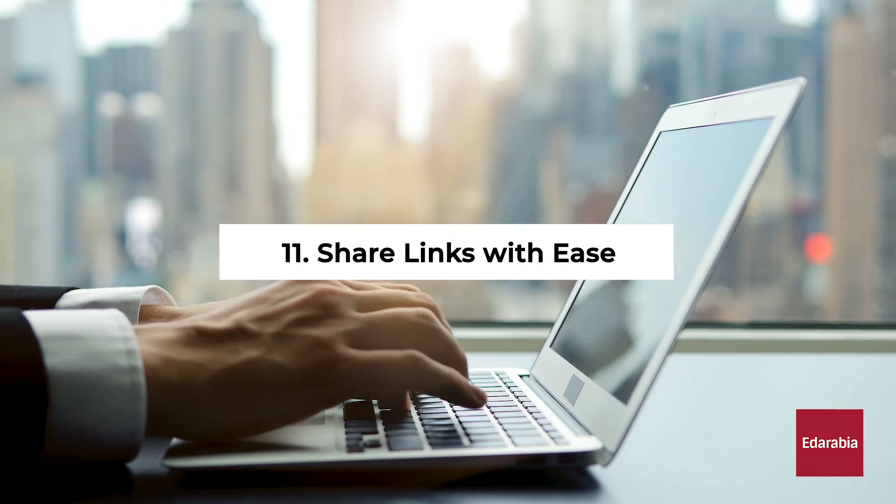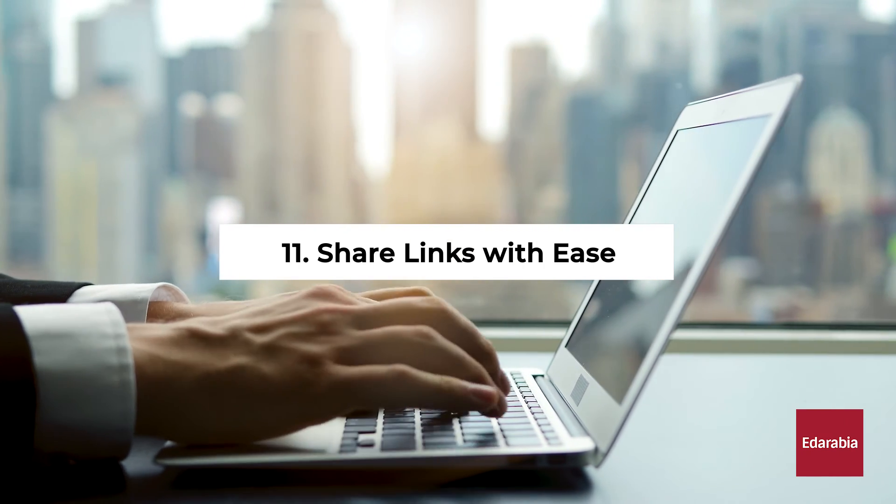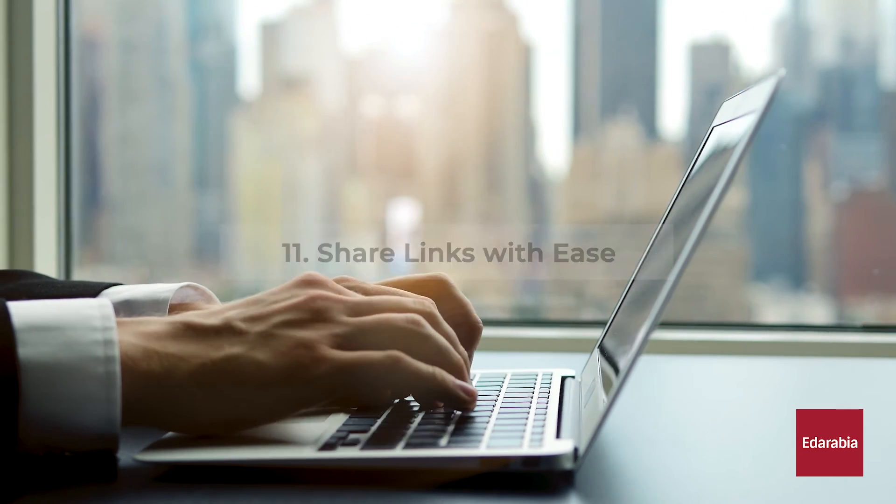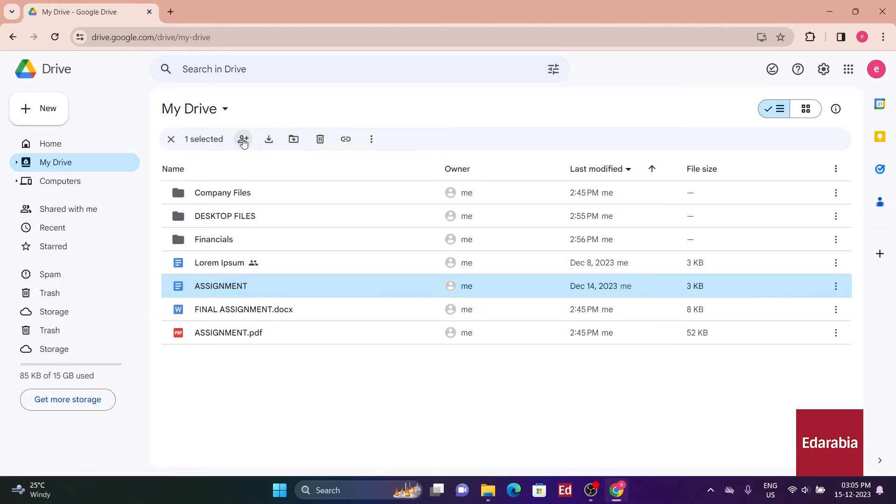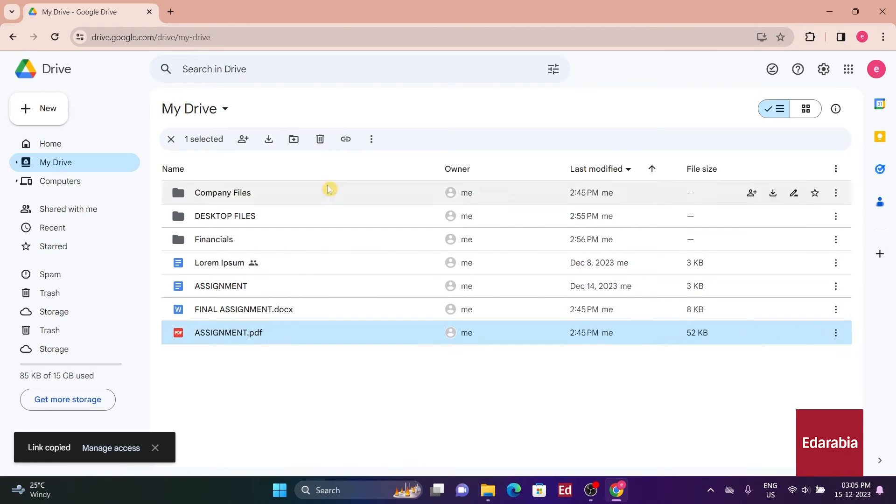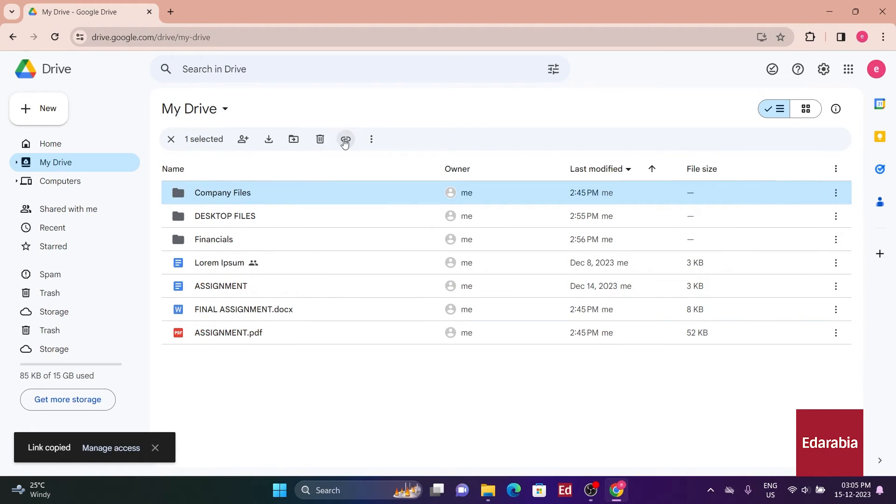Number 11: Share links with ease. Within Drive, when I select one of my files, additional controls become visible at the top. Let's briefly go over what these controls offer. The first one is Get Link, which enables you to generate a shareable link for others to access the file.